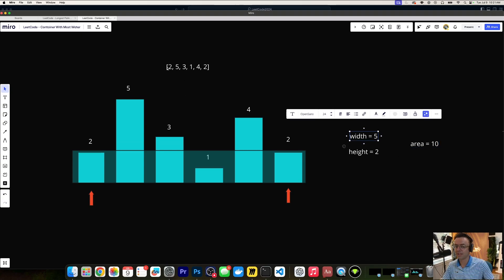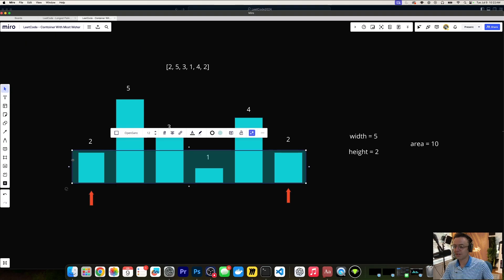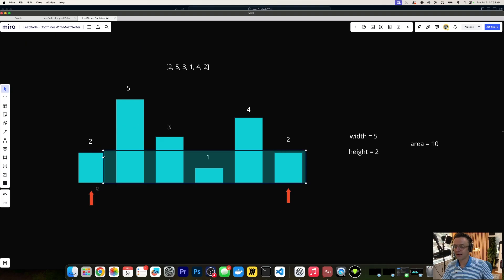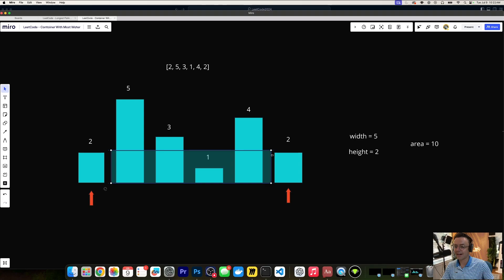The width is just going to be the index of the array — in our case the width is going to be 5, indices 0 through 5, and the height is going to be 2. We're going to go through each pair and find the smallest height out of the pair.